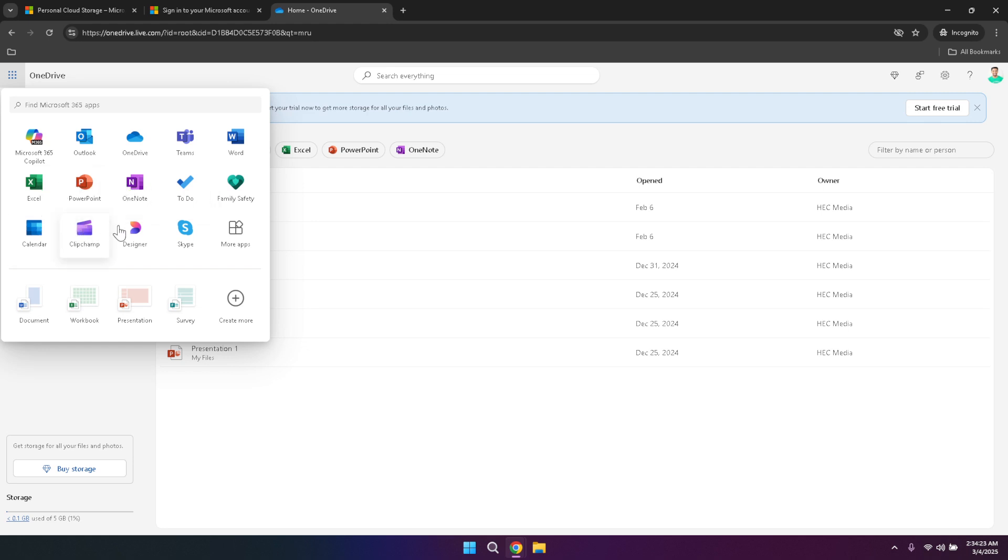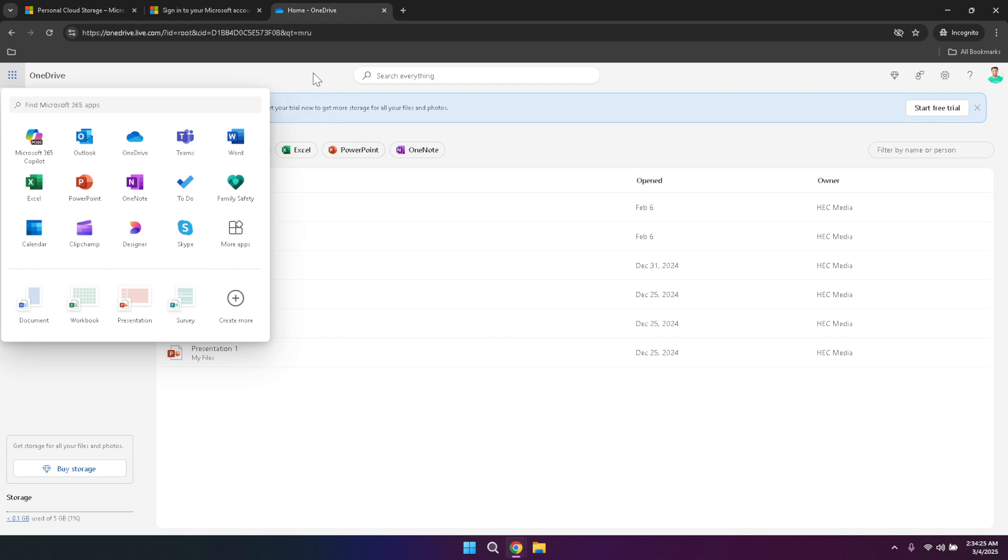Moving to the centre of the screen, you'll notice the search bar prominently displayed. This search function is incredibly powerful, allowing you to find any file or folder within your OneDrive quickly. Whether you're looking for a specific document, a recent photo or an older file, simply type in keywords related to your search and OneDrive will present relevant results. This feature saves you time and effort, especially when dealing with a large number of files.